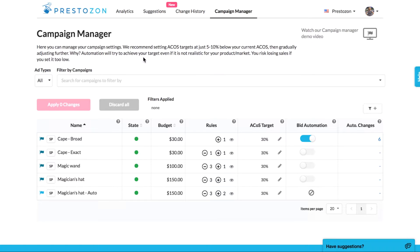In your campaign manager you can view how many rules a campaign currently has. To view the specific rules for a campaign, click the little I icon.